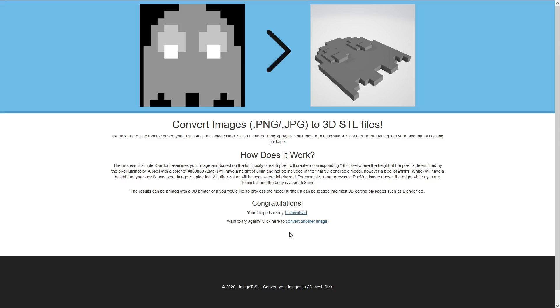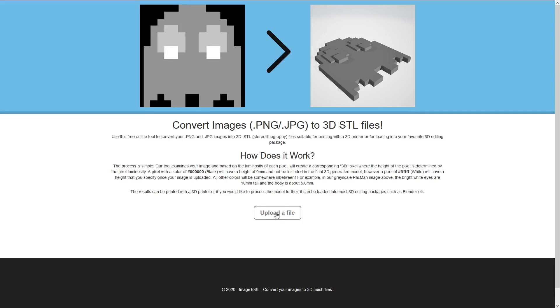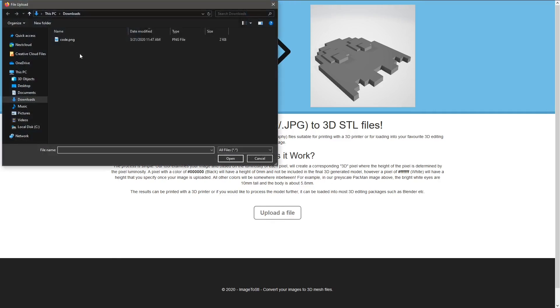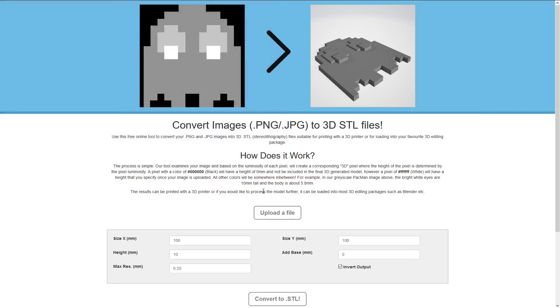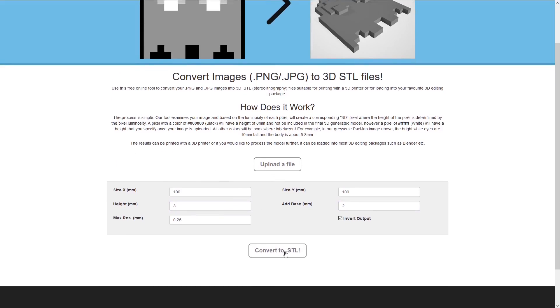Next website, image to STL. So we're going to upload a file. The PNG we just got, I like to make this base two millimeters and this height three millimeters, and then just convert to STL.